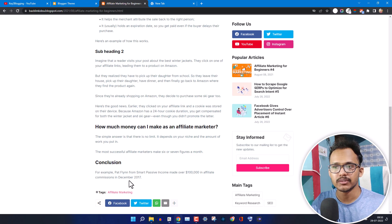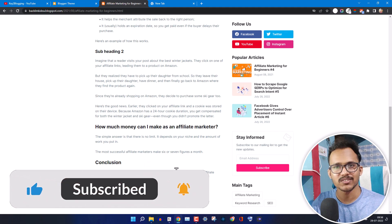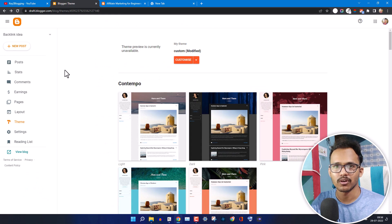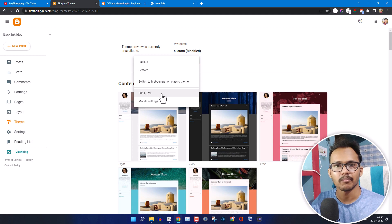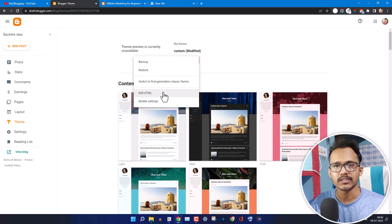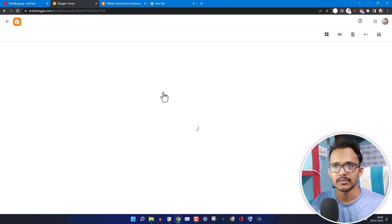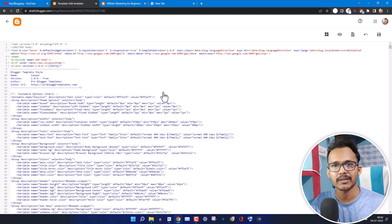I've removed the previous and next button so I can show you how to add it to this Blogger template. If you found this video helpful, make sure to hit the like button. First, go to the Blogger dashboard and under the Theme section you'll see the option 'Edit HTML'. But before that, take a backup so you can easily restore if you make any mistake. Since this is a test blog I don't need a backup, but if you're using a live site, take a backup first.